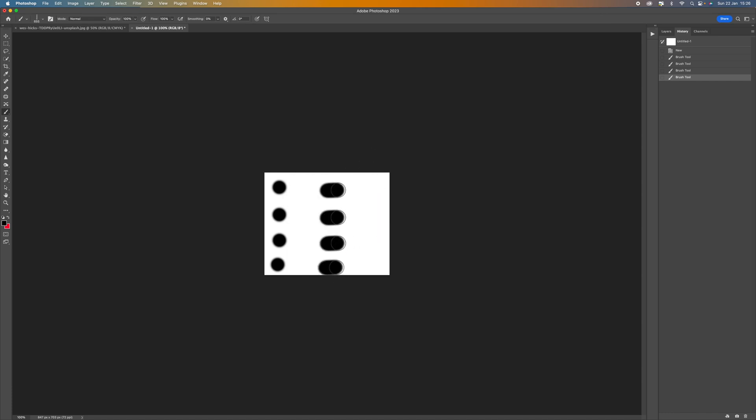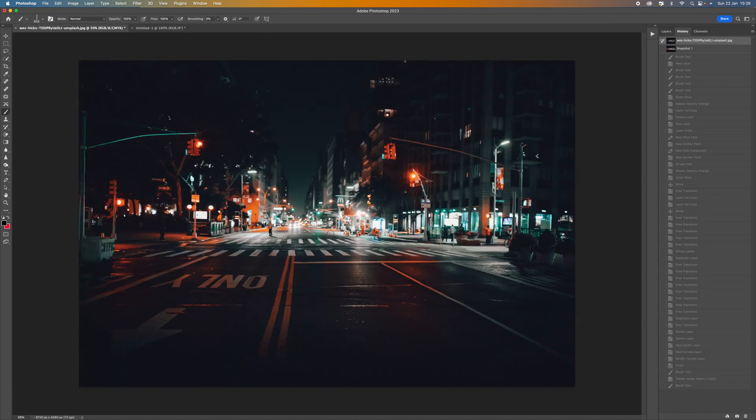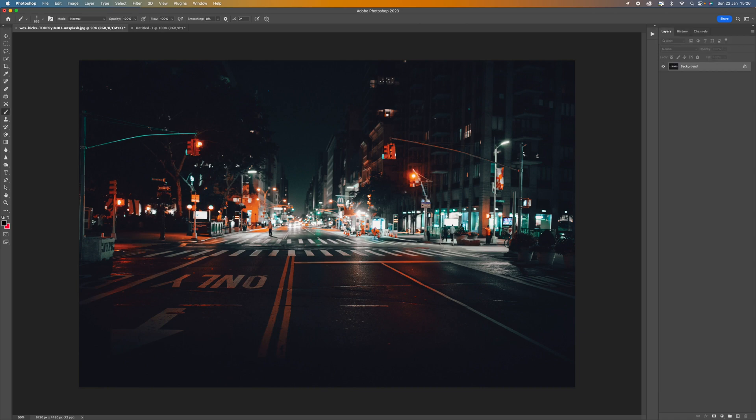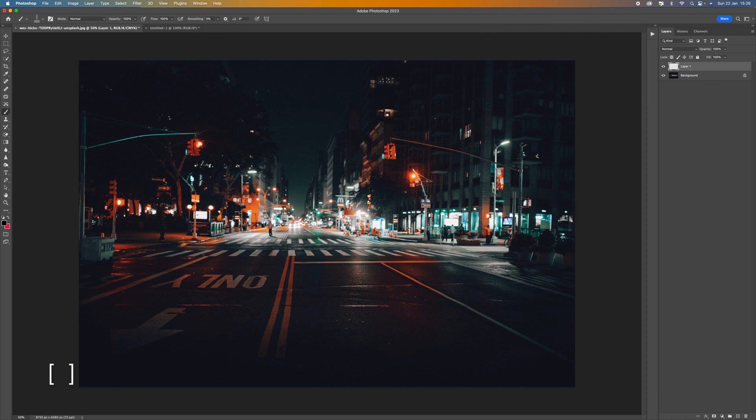So now we've created that brush that's going to enable us to create the actual light trail lines that are coming across our image. So what we want to do is come to our layers panel and come down to the bottom, click there, create a new layer. Now I'm going to use a bracket keys to make this brush a little bit smaller so it's quite small.